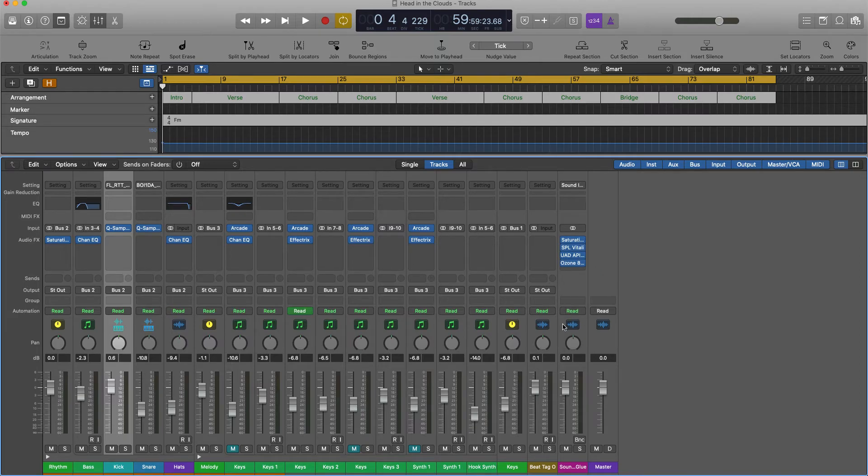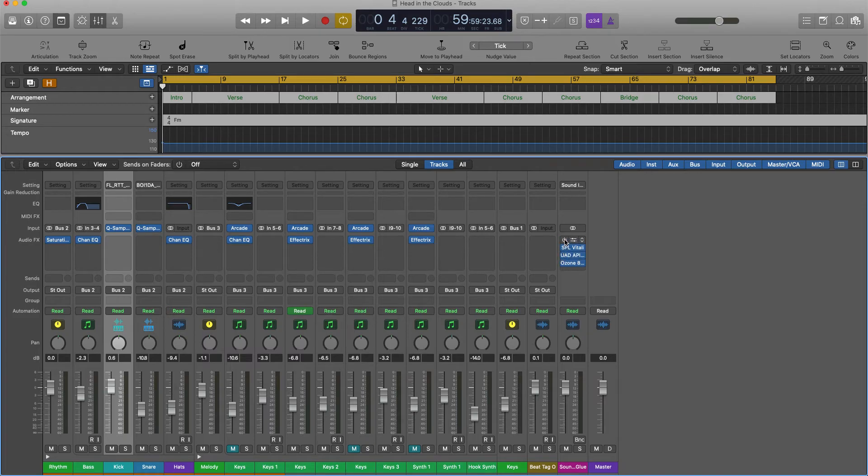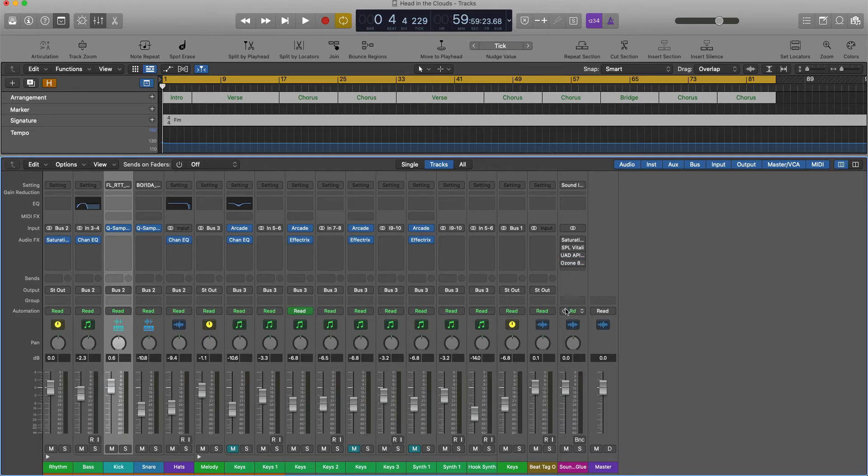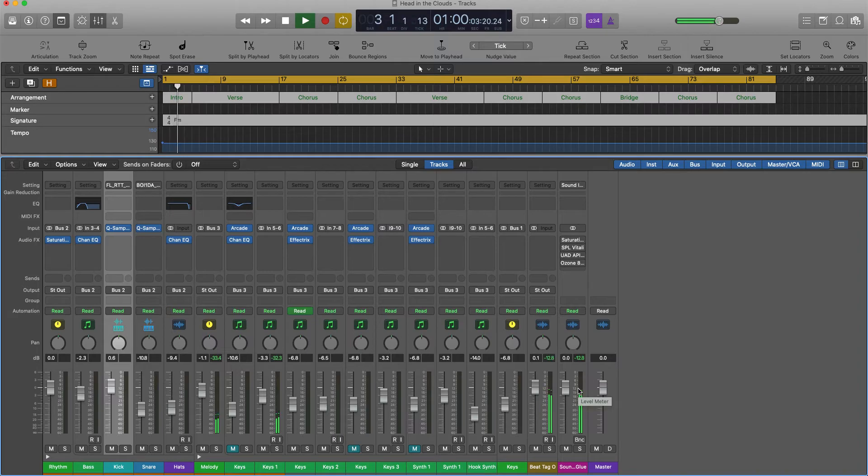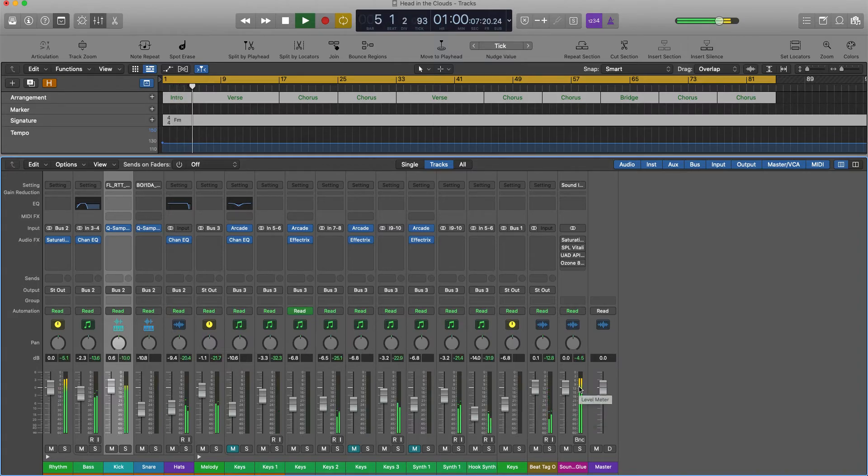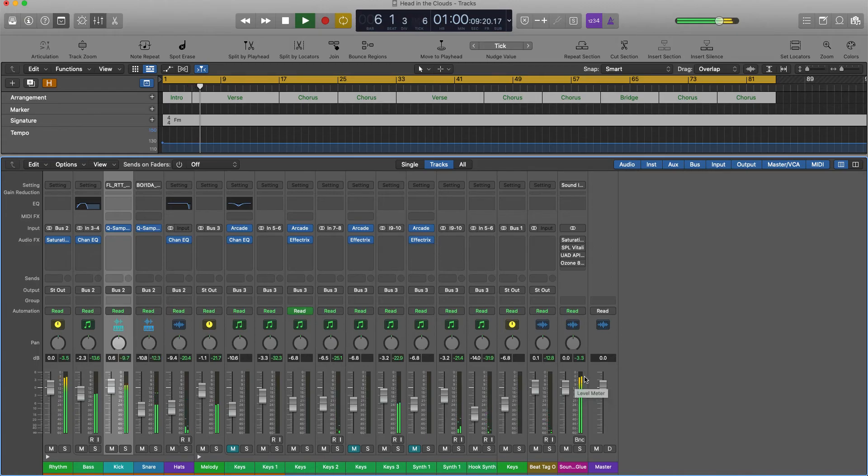You want to make sure that you don't have any effect plugins on your master channel, and you want to make sure that your levels are not going above negative three dB.